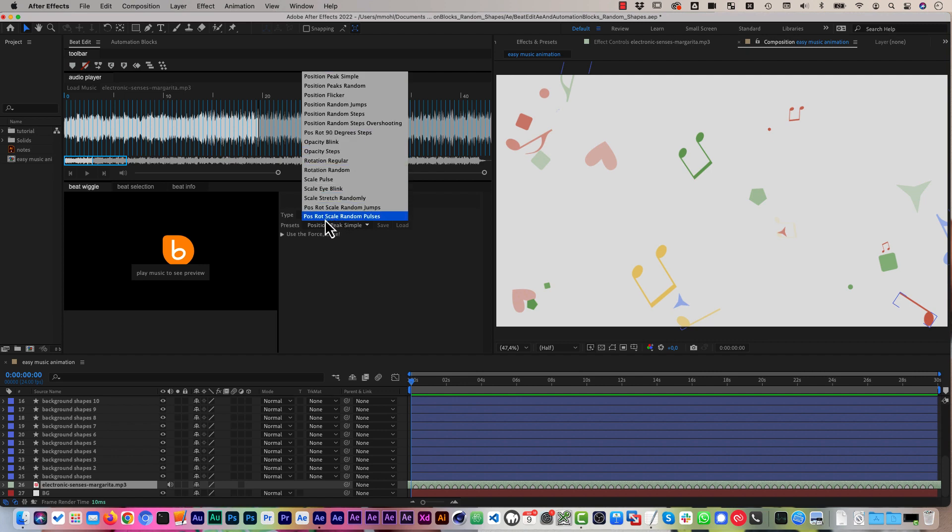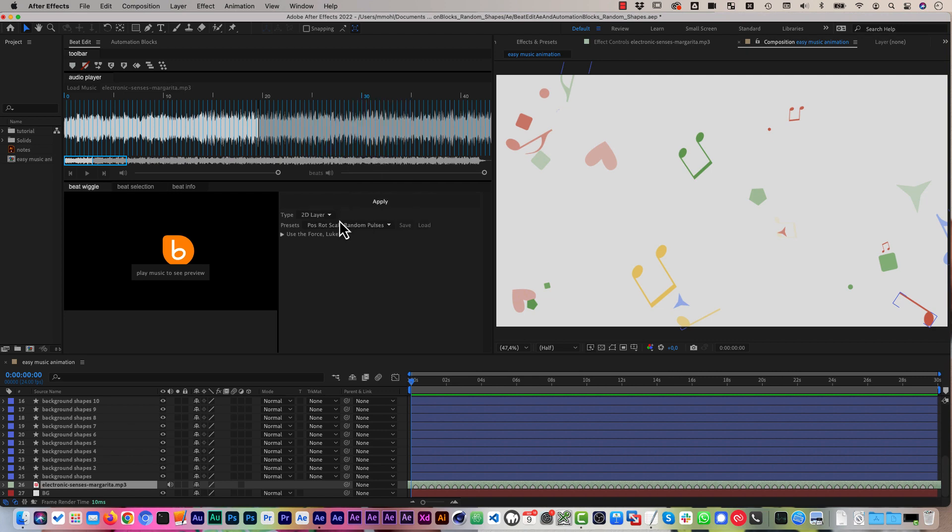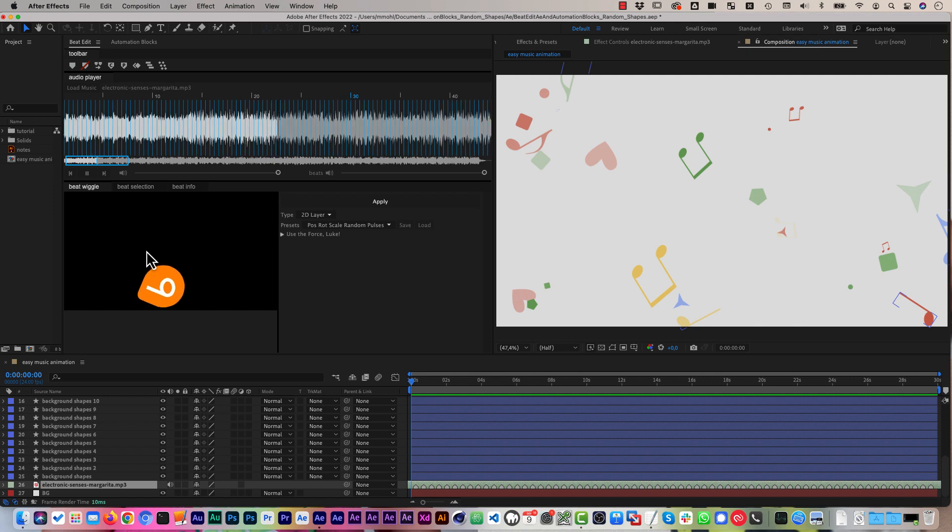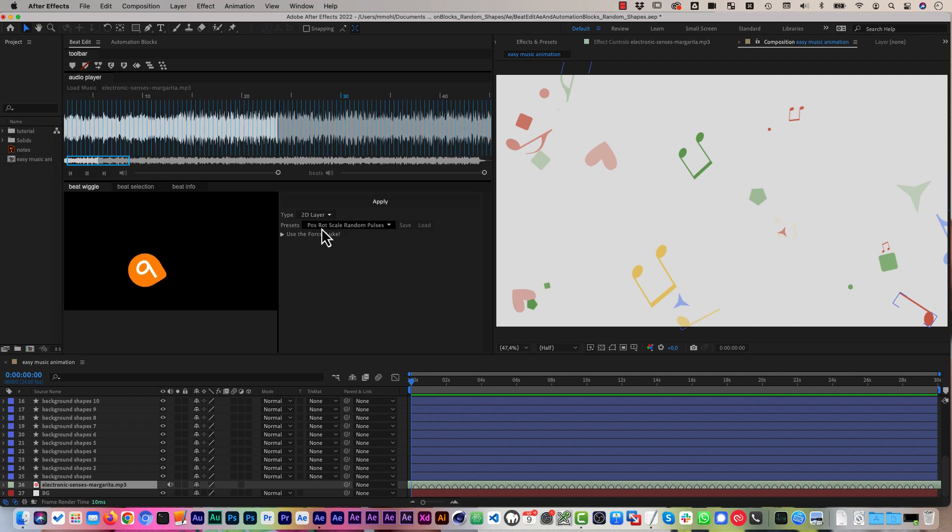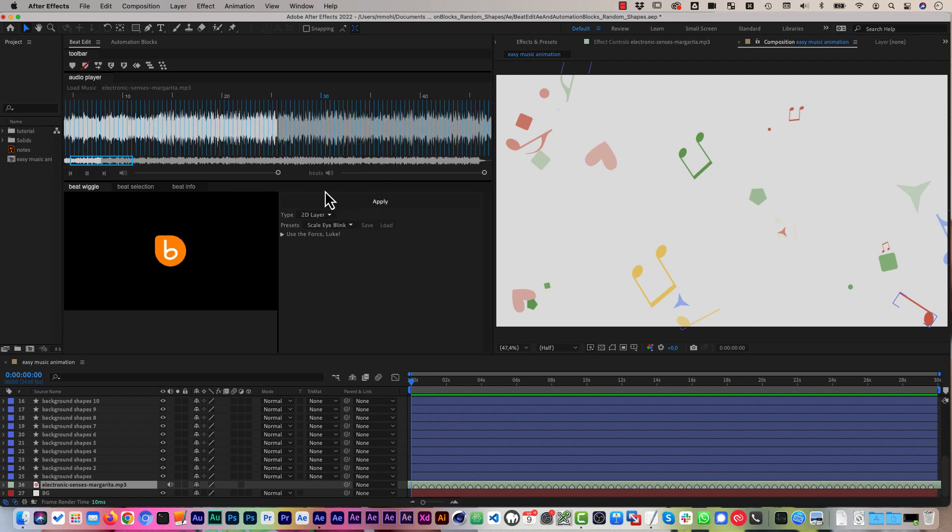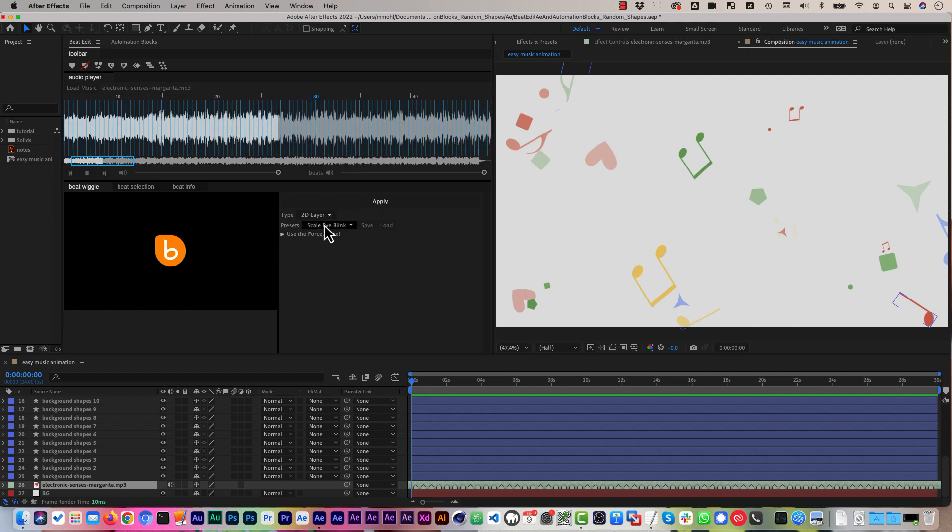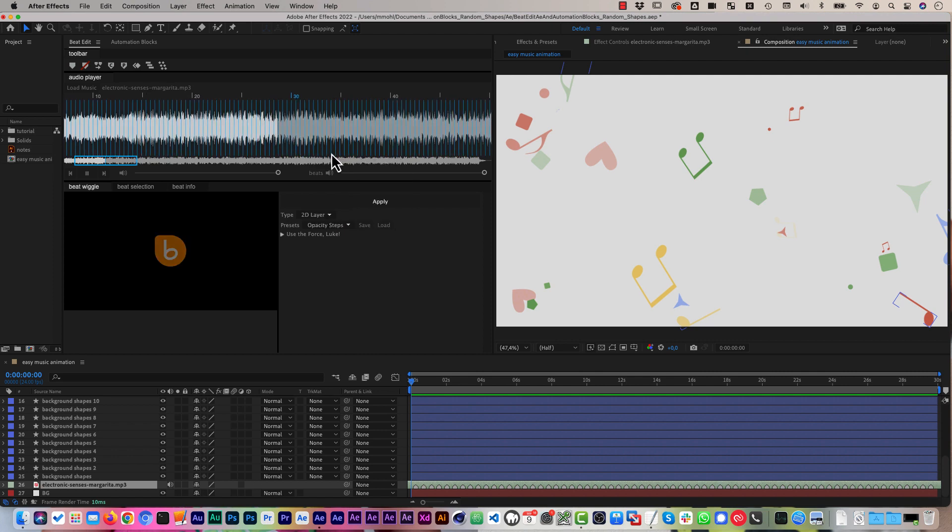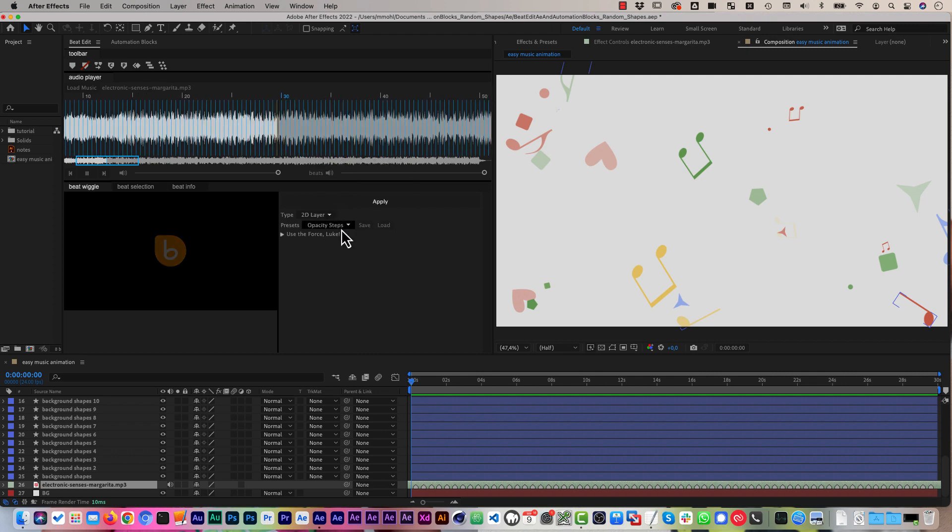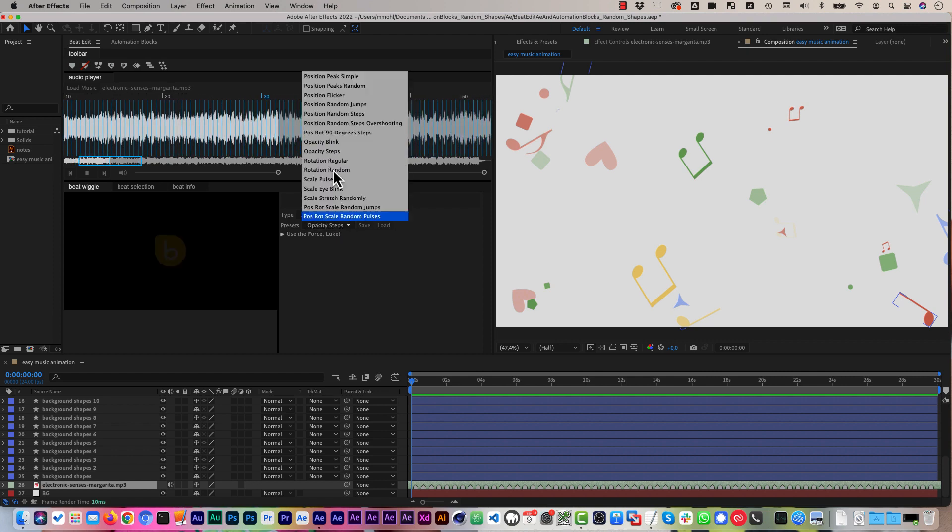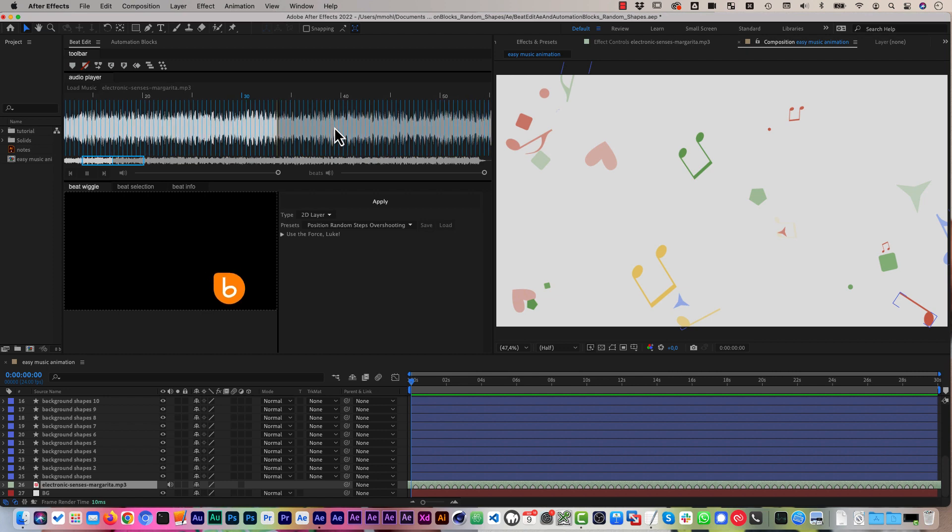If you go, for example, here to position, rotation, scale, random pulses and playback, you can see that it moves entirely different now. And you can quickly try all the different presets that are here. Now you can see there's really a variety of styles.